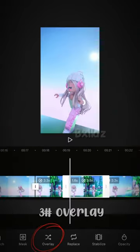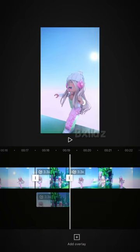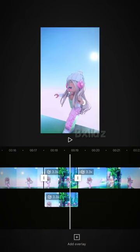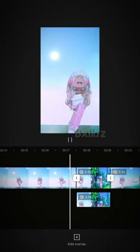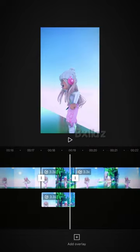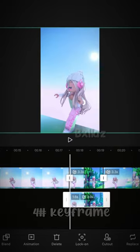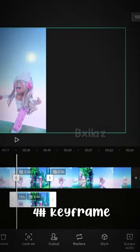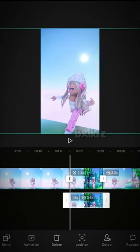Copy it. Then add it as an overlay. Drag it so it's under the original clip. Add a keyframe at the start and end of the clip.